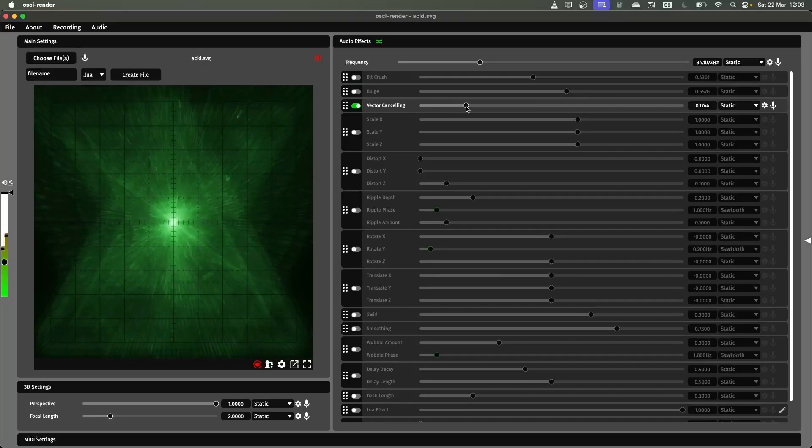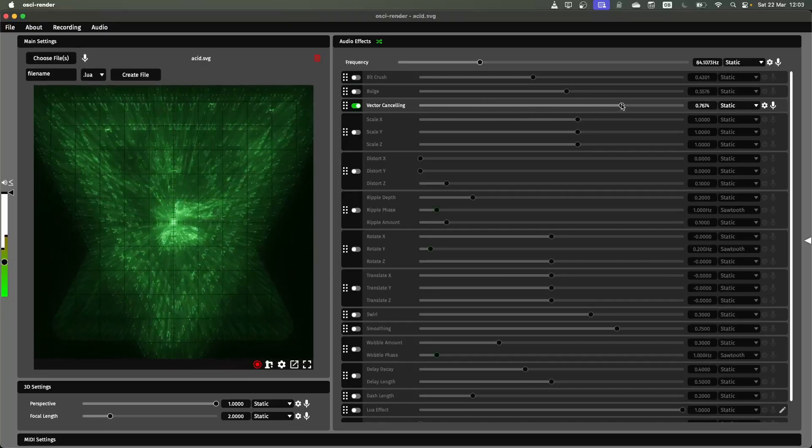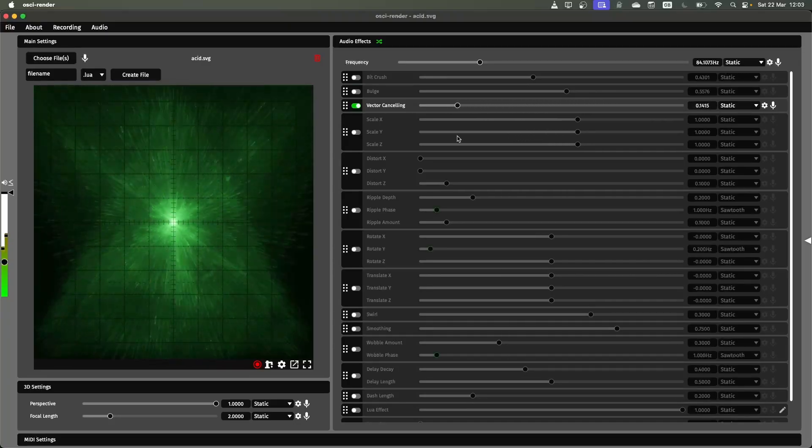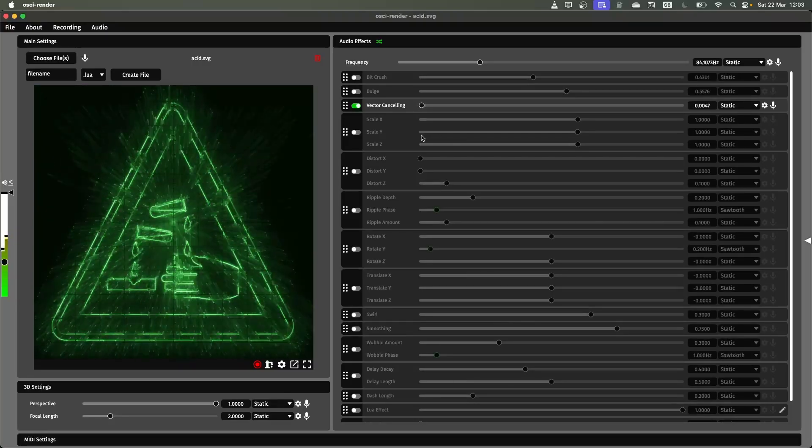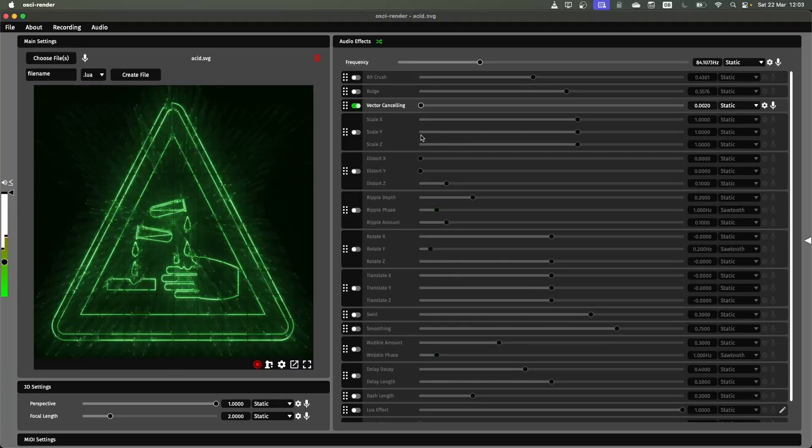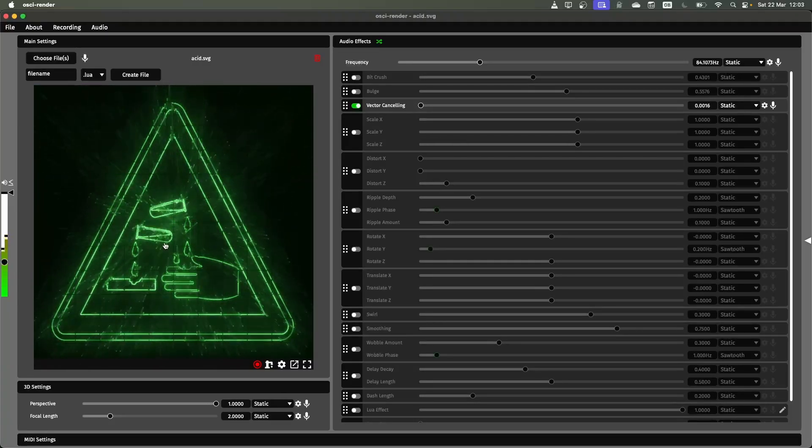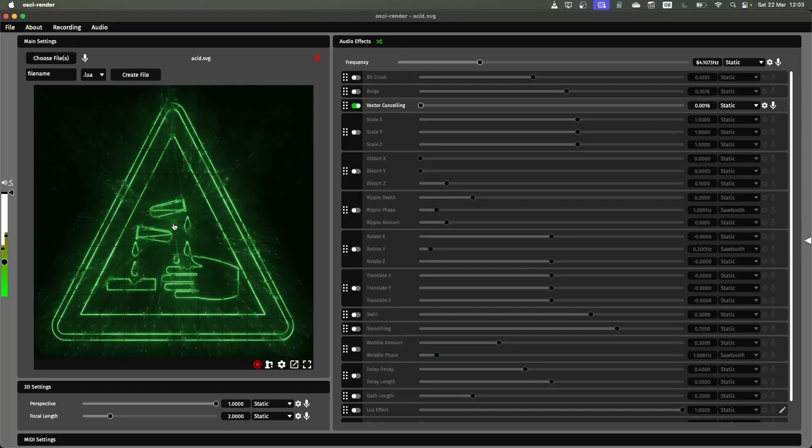If you increase this you'll start to hear it again and you'll get some interesting beam looking effects where everything kind of goes into the middle and you can see this sort of cool effect there.